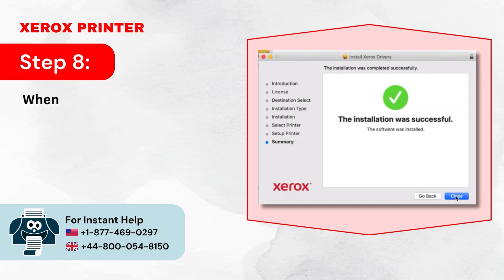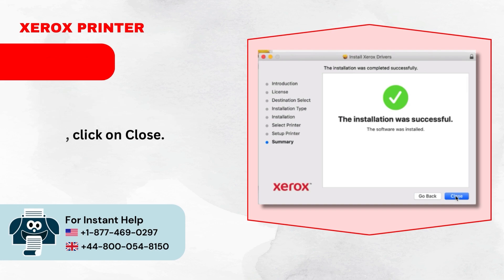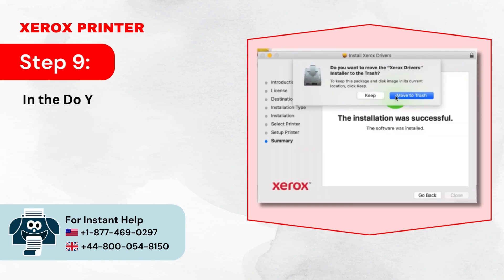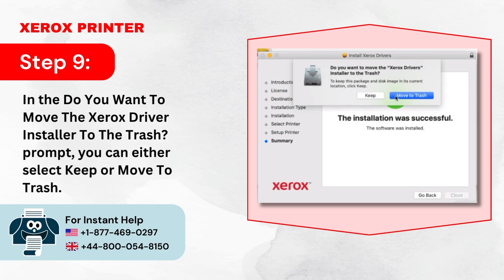Step 8: When you get the installation was successful screen, click on Close. Step 9: In the prompt asking if you want to move the Xerox driver installer to the Trash, you can either select Keep or Move to Trash.